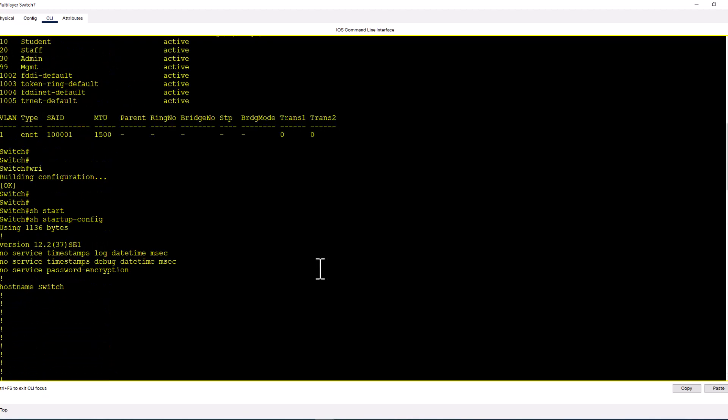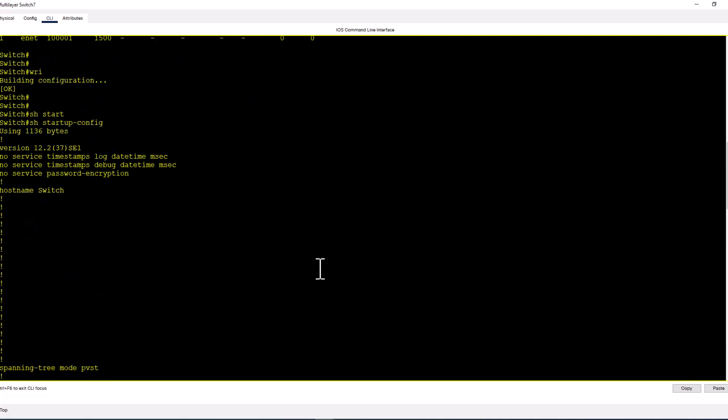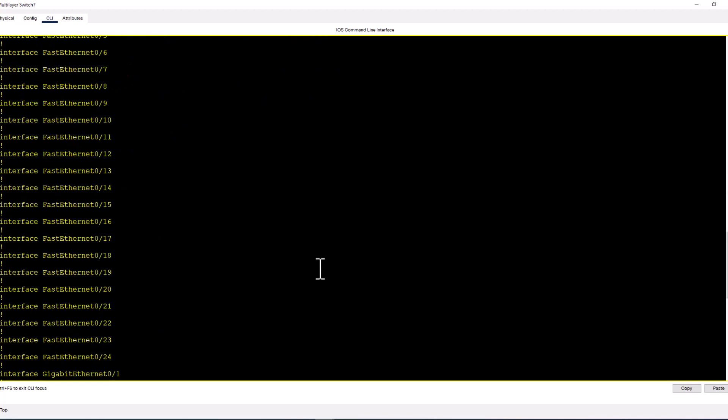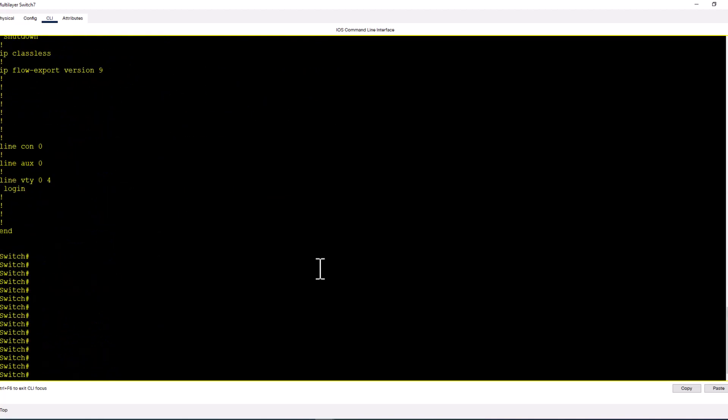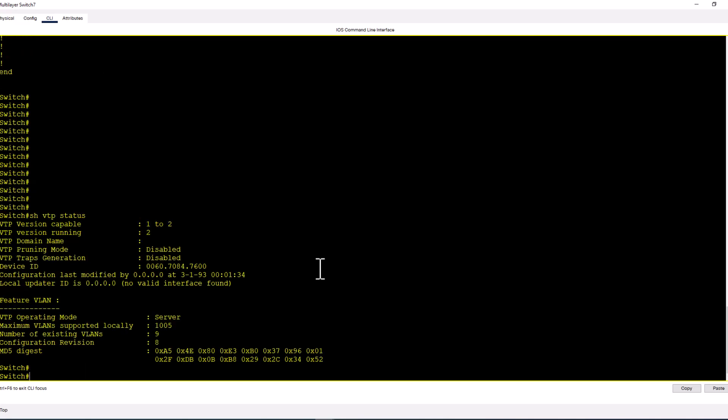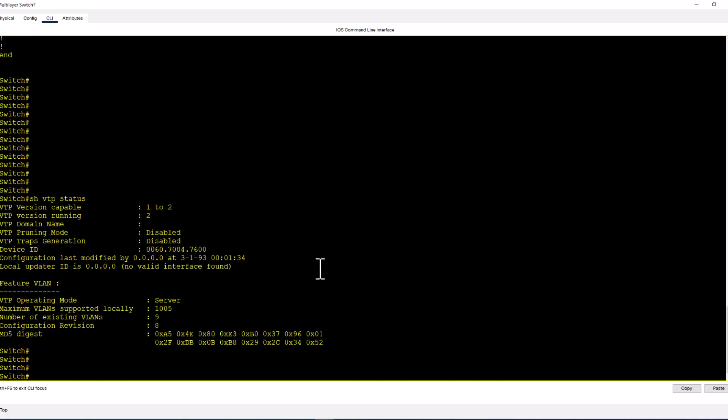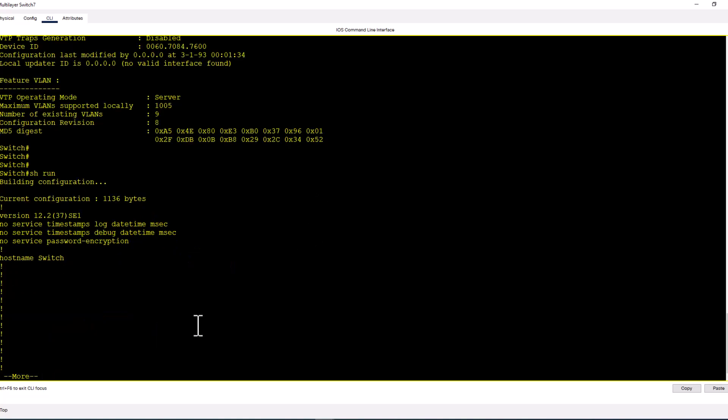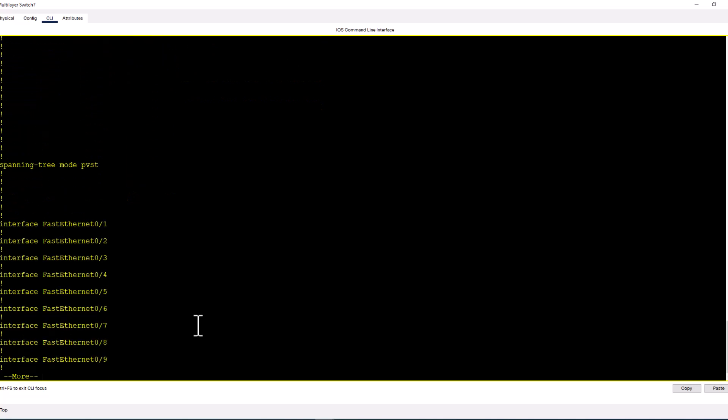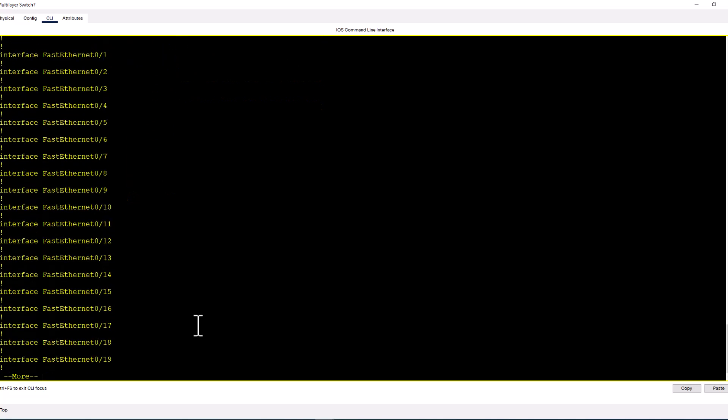Let's look at—I do not see the VLANs here. Let me see the VTP status. Show VTP status. It is a server mode. You need to change that to transparent mode to see all the VLANs in the running config.